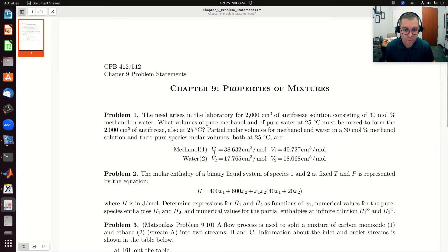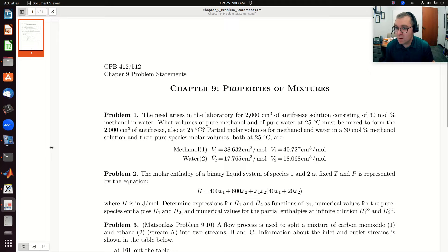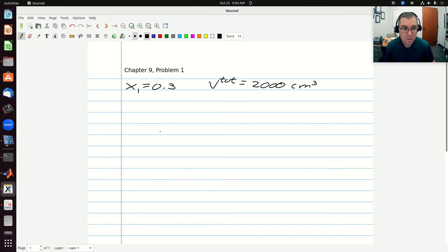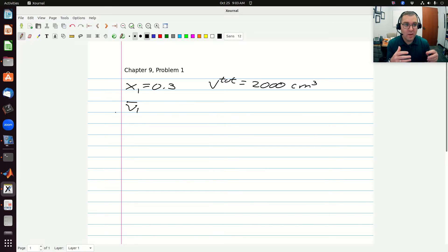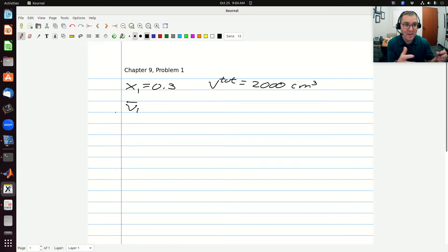We're given partial molar volume of component one, molar volume of component one, partial molar volume of component two, and molar volume of component two. When I think about partial molar volume, it's the effective molar volume — the effective space per mole occupied by a molecule of component one in that final mixture.